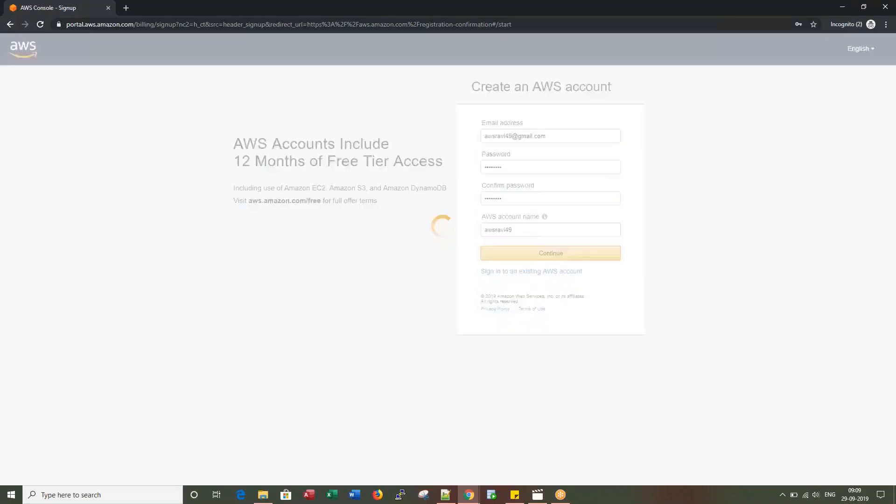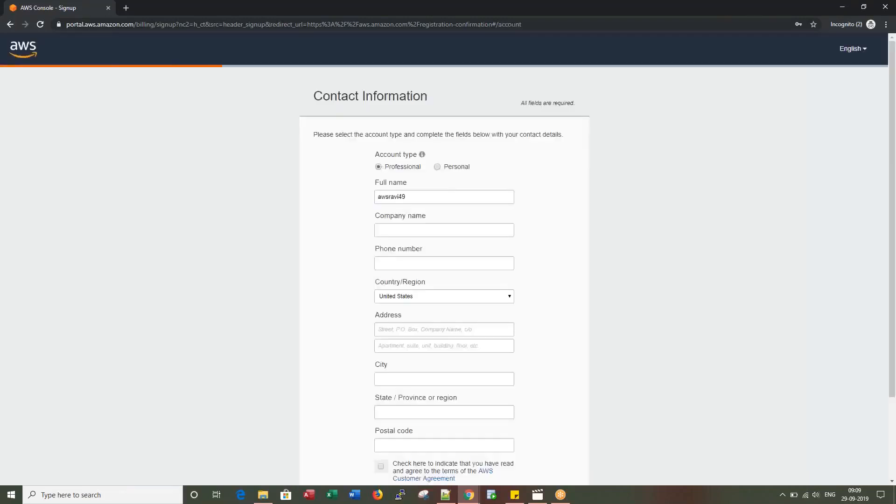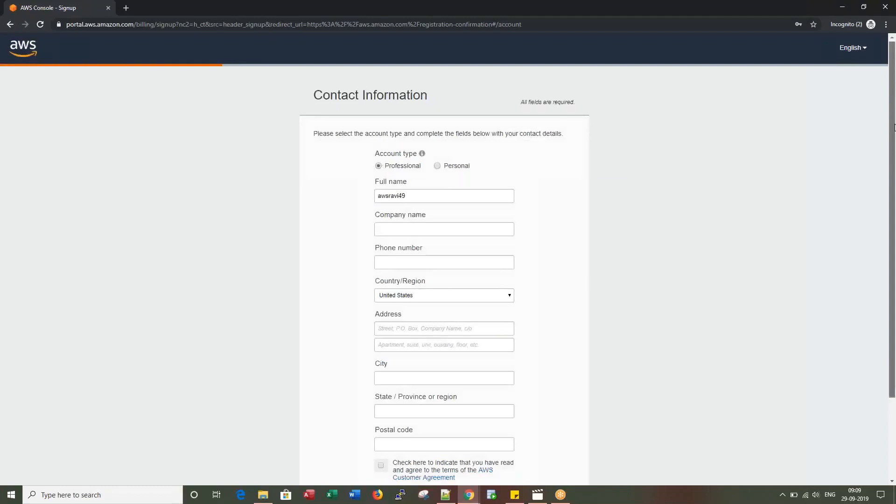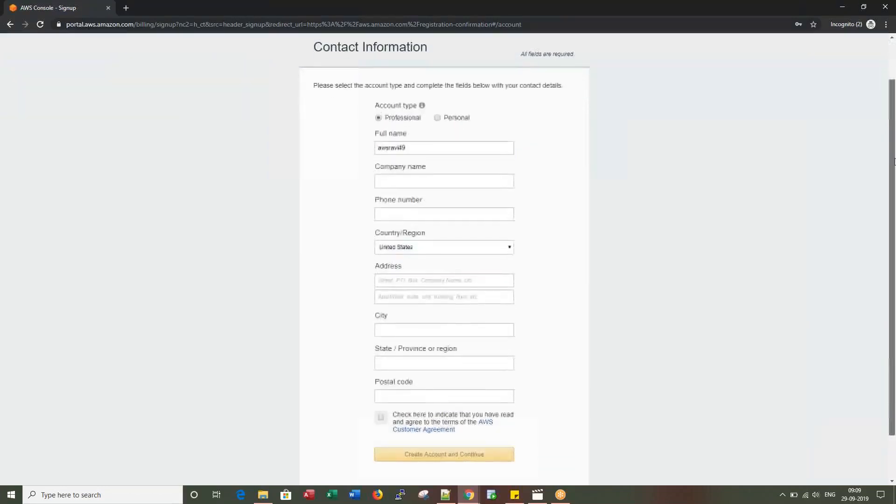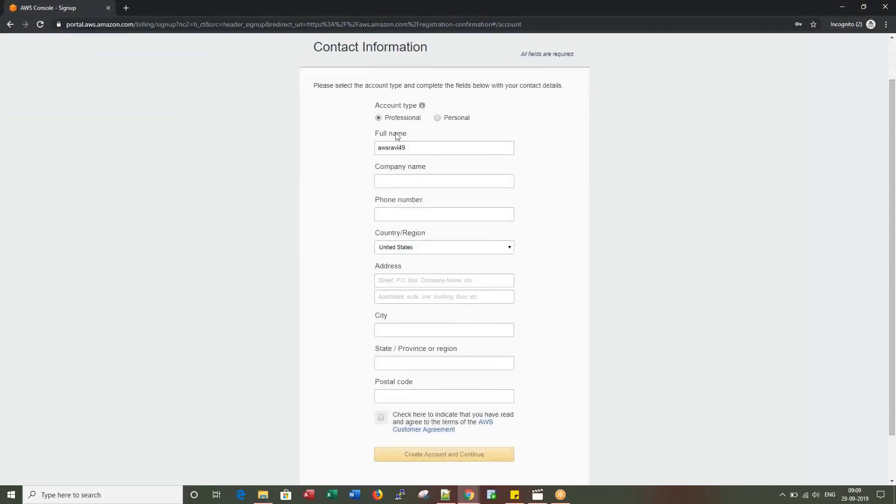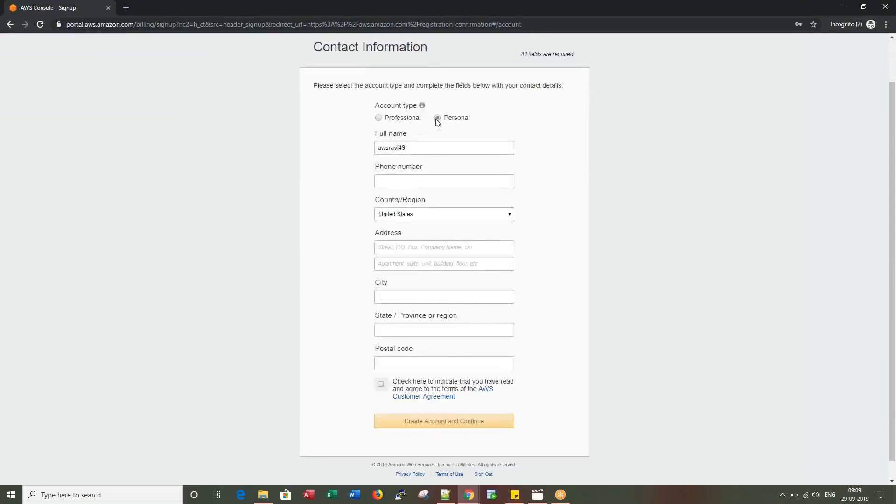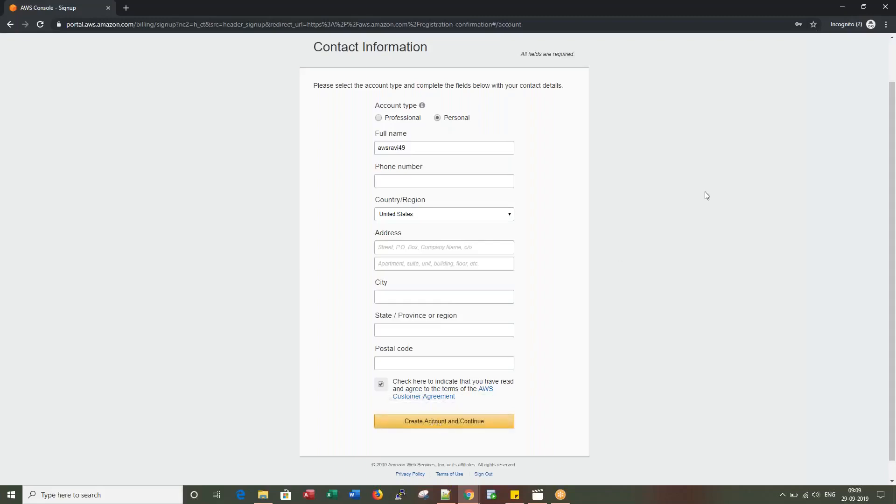I would be pausing my screen. Once you enter all your details, I'm choosing personal account here. Once you enter all your details, check mark this and click Create Account and Continue. Let me pause and enter the details.